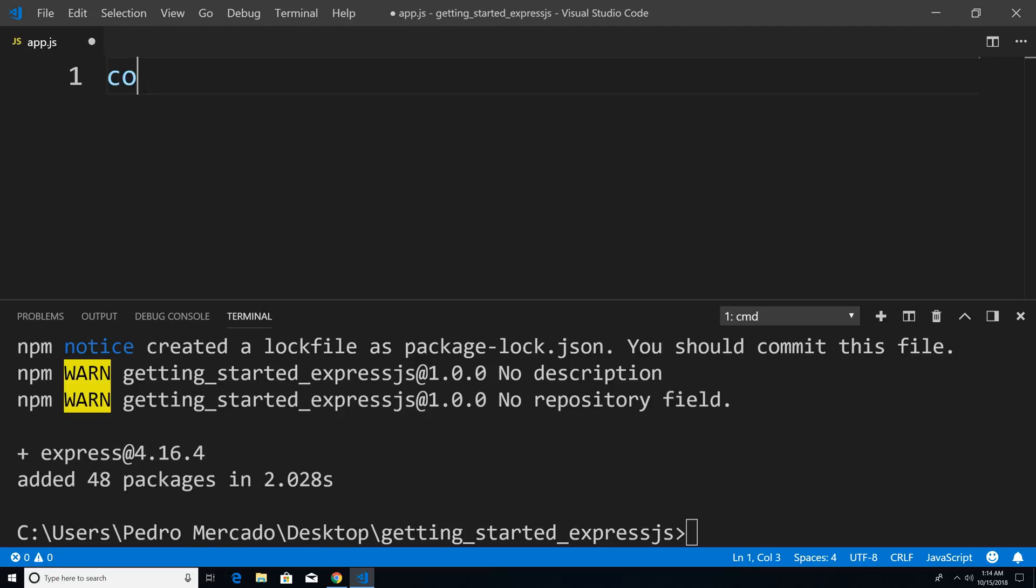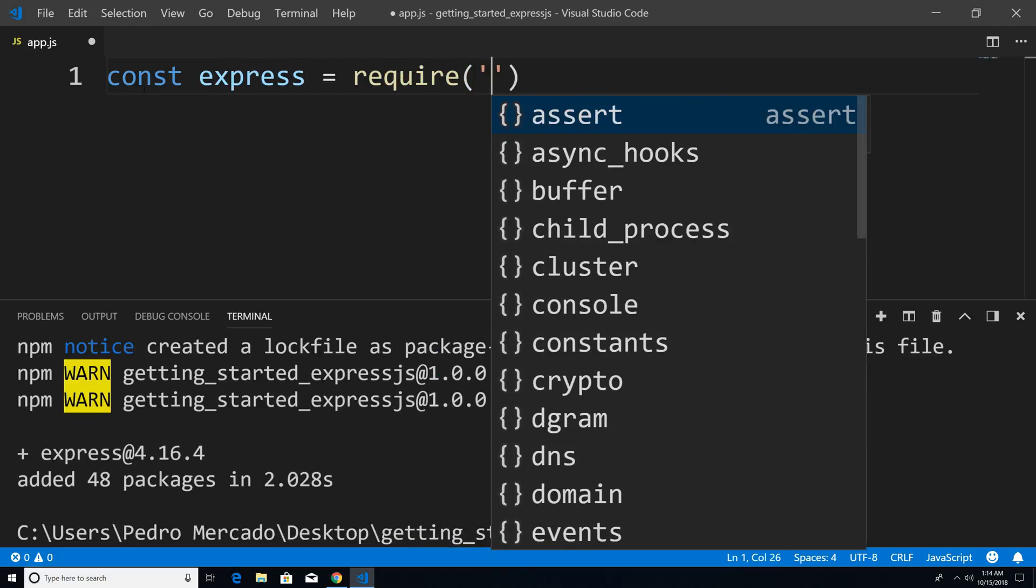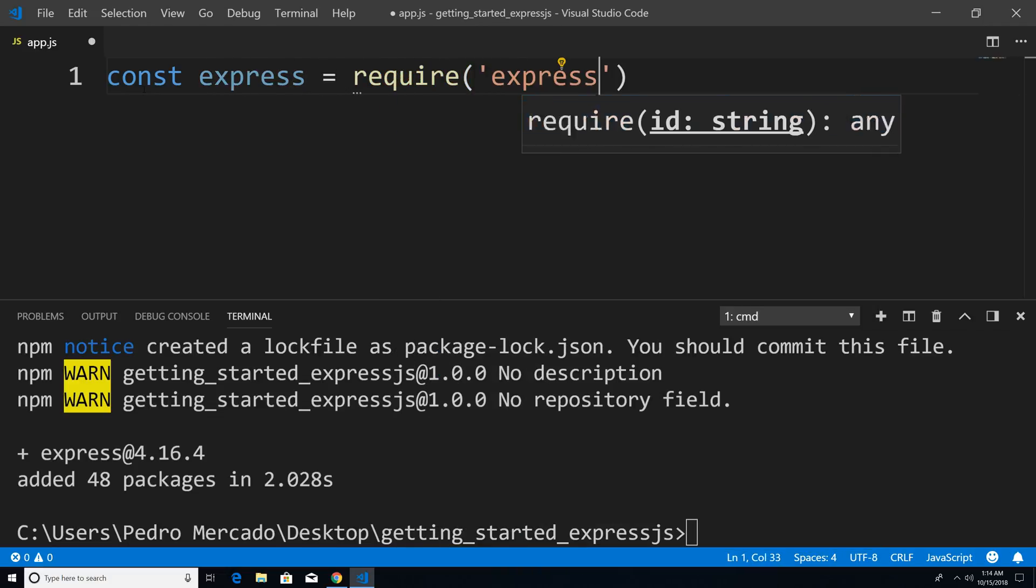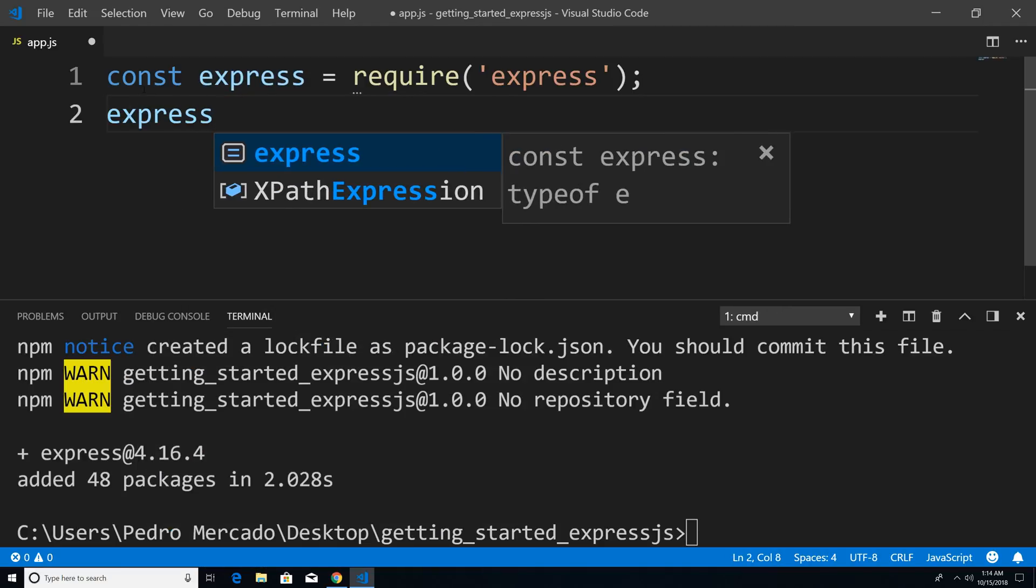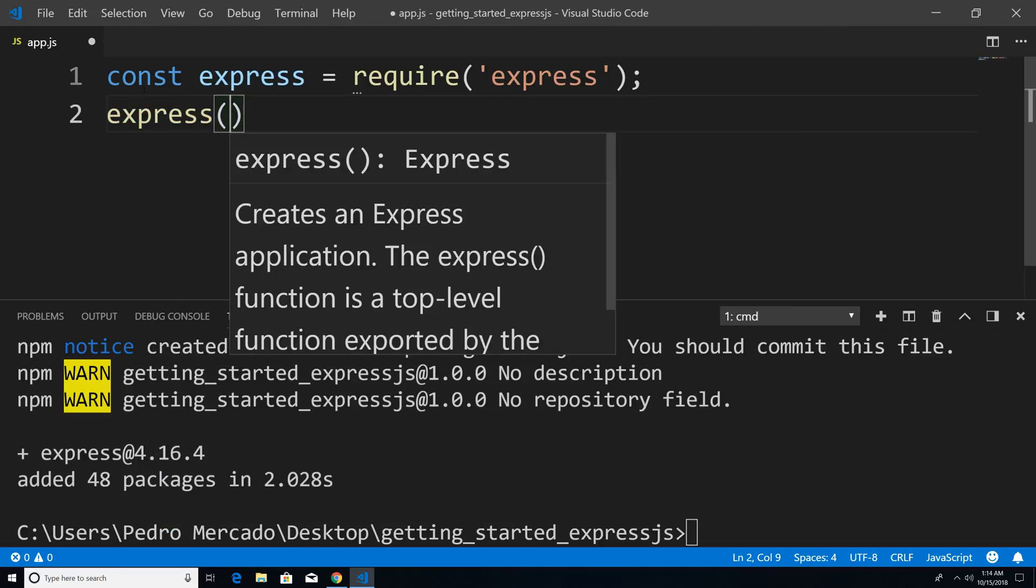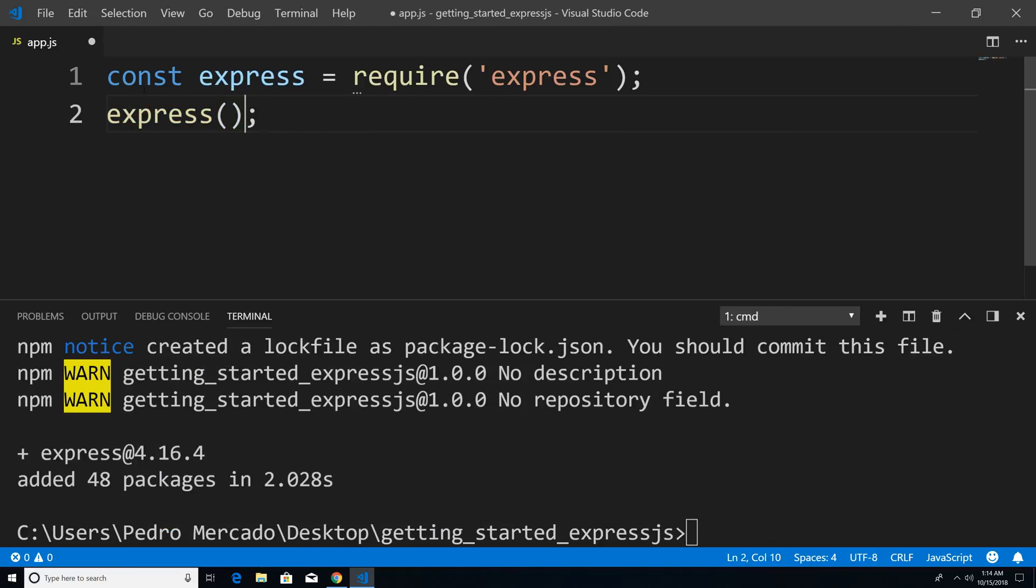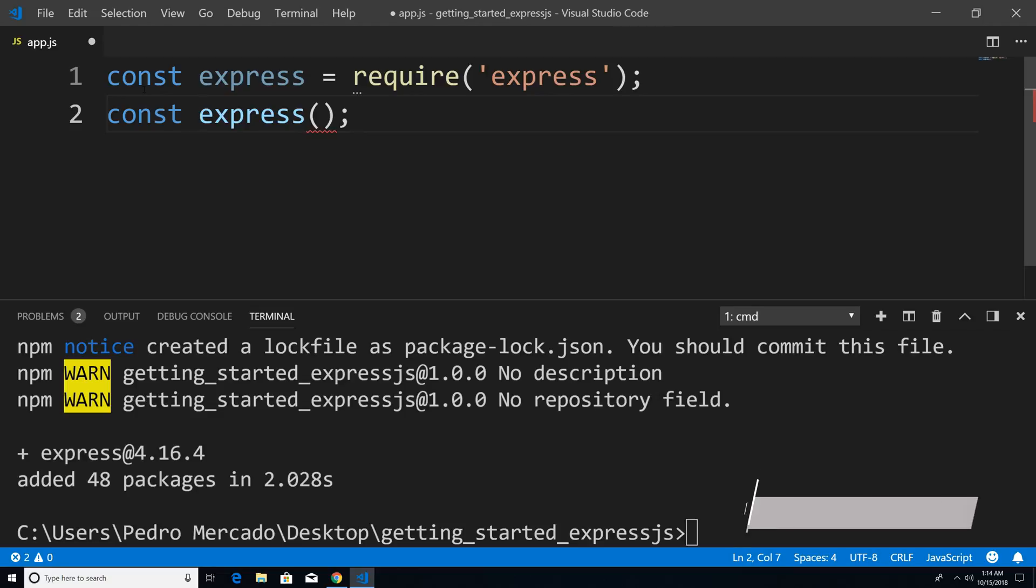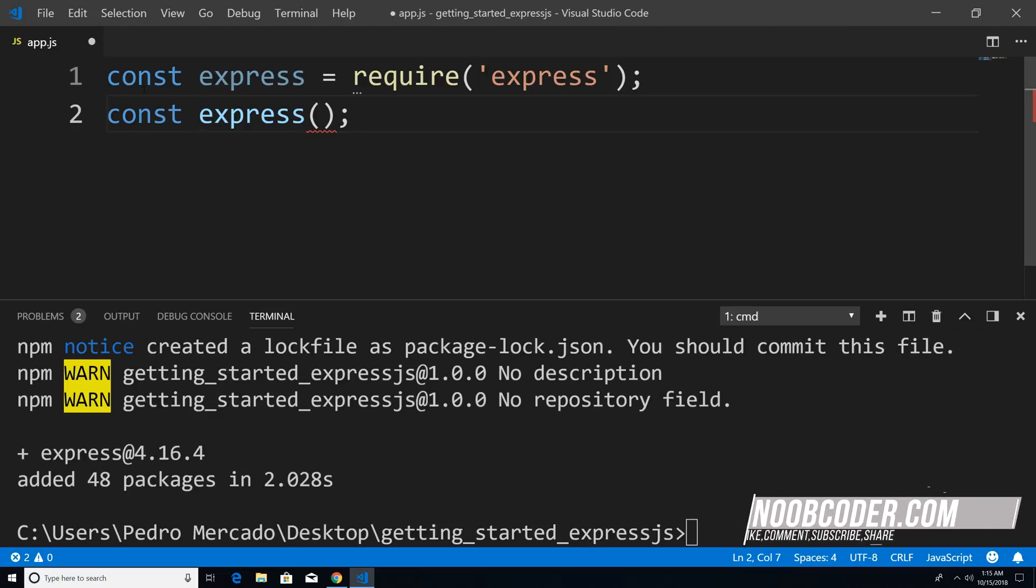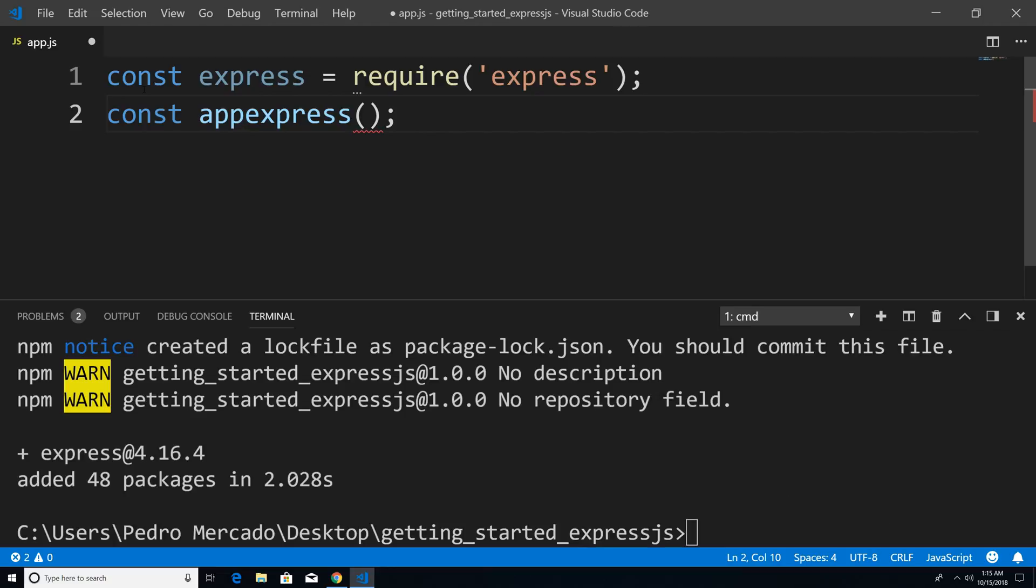So I'm just going to say const Express equals require Express. Now when I require this module, what I'm getting back is a function. So I'm just going to call that function. And this function is going to return an object, and this object is going to have a bunch of methods that we can use within our application. So let's store this object within a variable. And by convention, we would call that variable app. So I'm just going to say app equals Express.